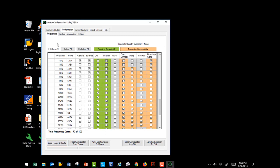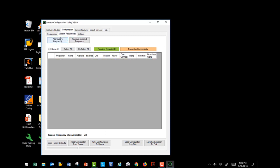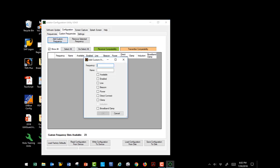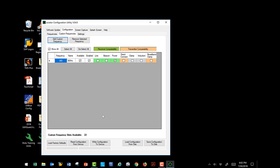Now let's move over to custom frequencies. To add a custom frequency is very easy. We can go in there and just type in the frequency we want to add. And then we'll tell it what kind of frequency it is. It is available. I want it enabled. I don't want to use it as a line frequency. I want to use it as a power frequency. And then I select OK. Now this is available to use in the receiver.